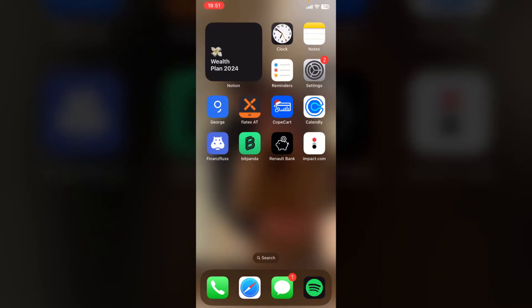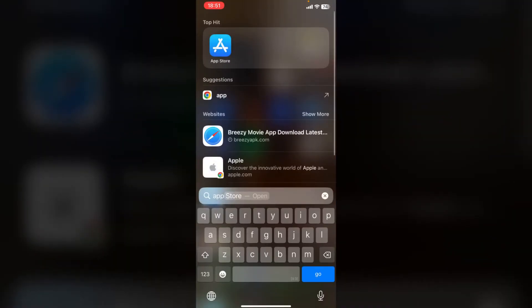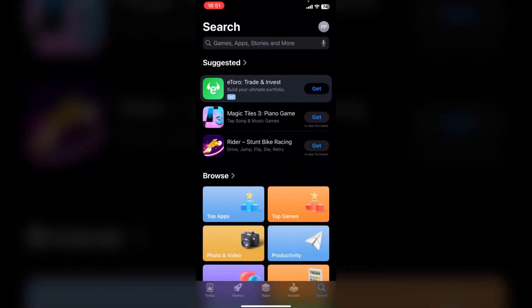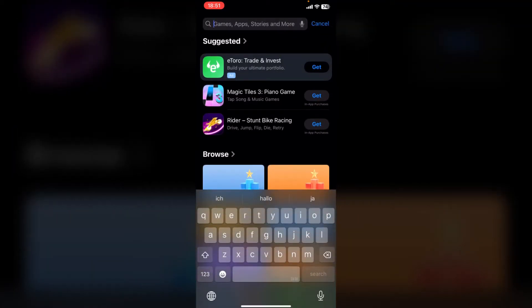The first thing you want to do is open up your App Store. Type in App Store and open it up. Then click onto the search icon in the bottom right corner and tap onto the search bar.